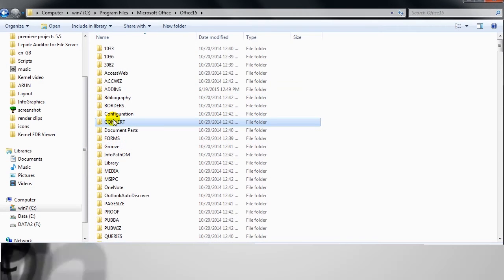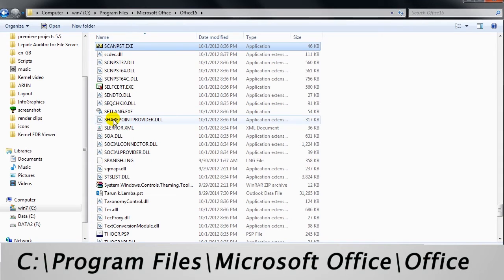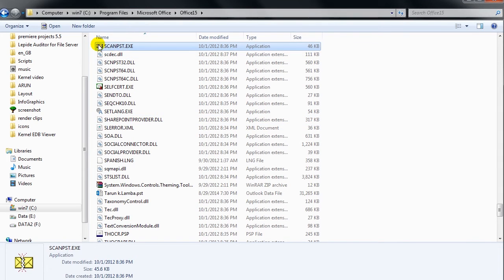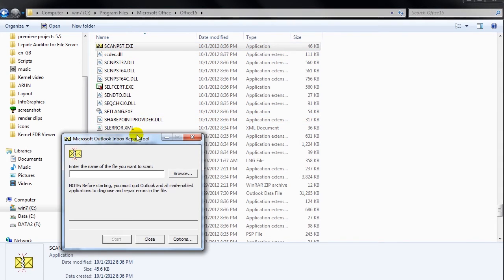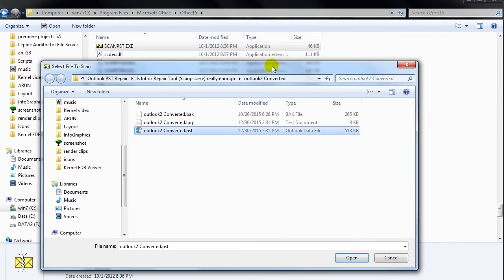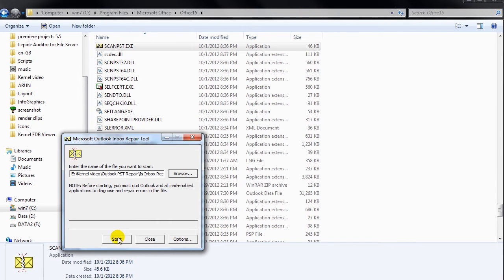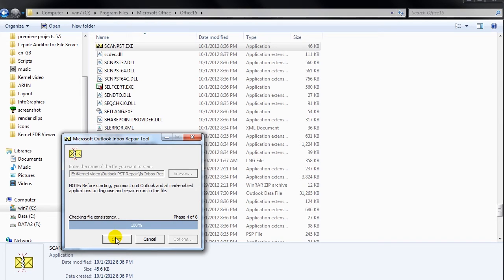To use inbox repair tool, simply go to its default location, and open it and browse the file that you want to repair. Select the respective file and click start button. The inbox repair tool starts the scanning process.